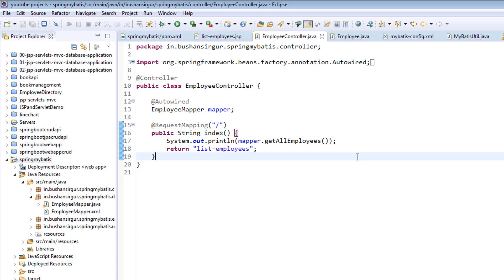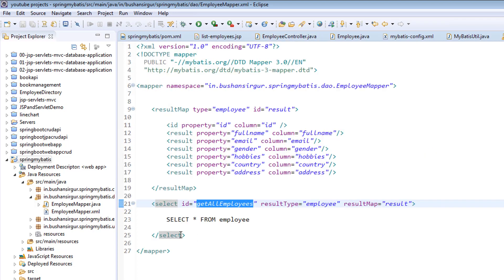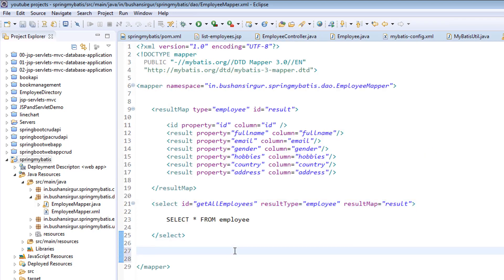Hi, welcome back to the course. In this video, we're going to look at the insert query in the mapper.xml file.